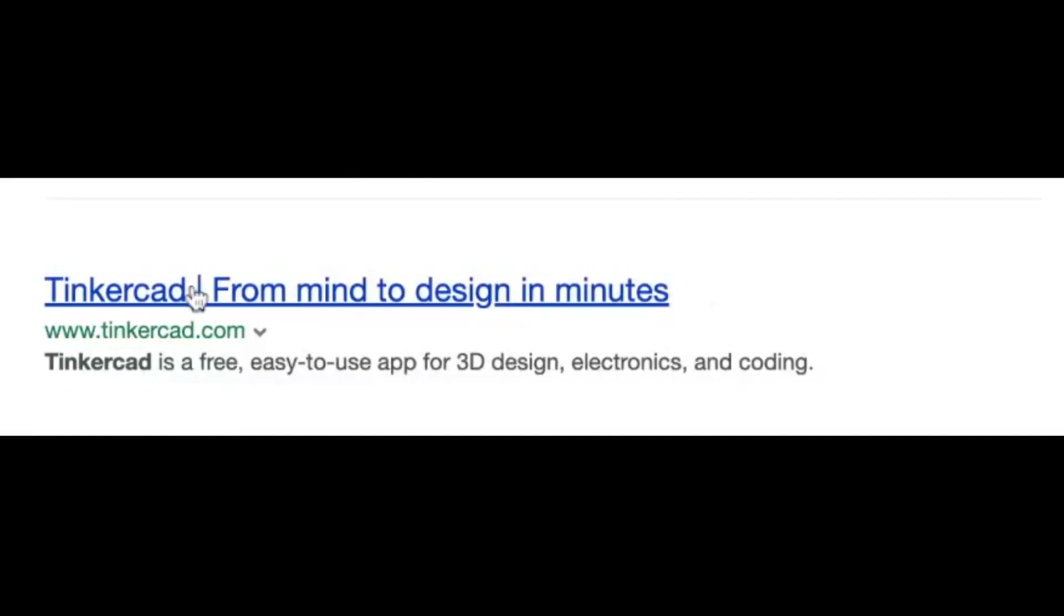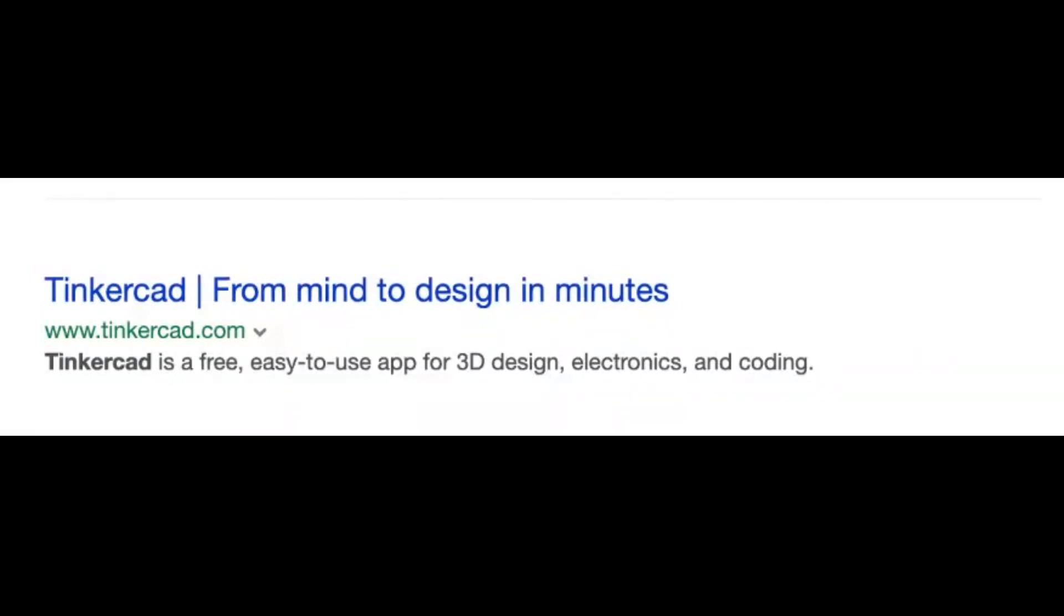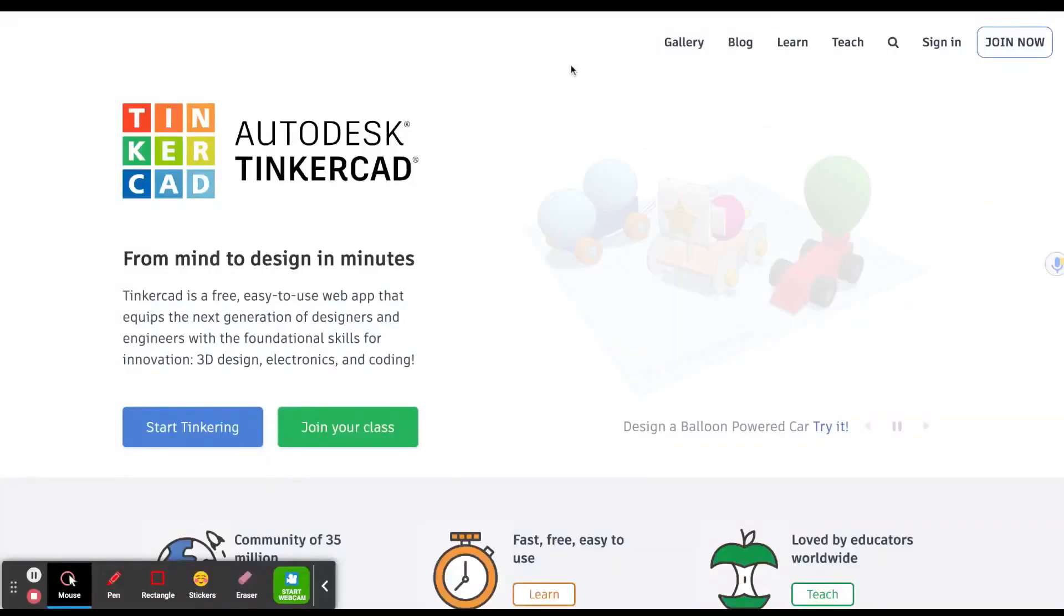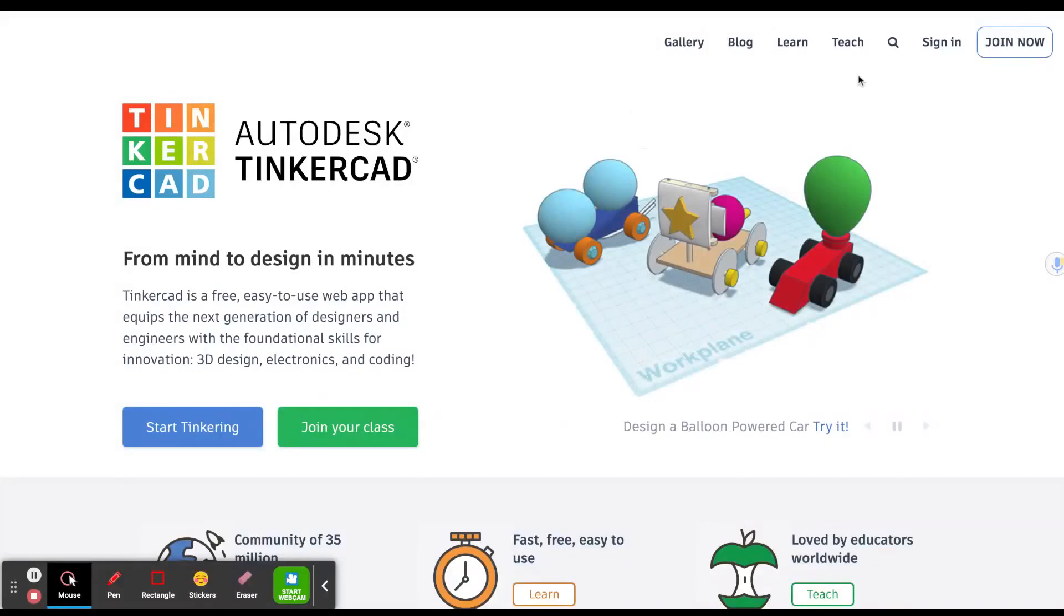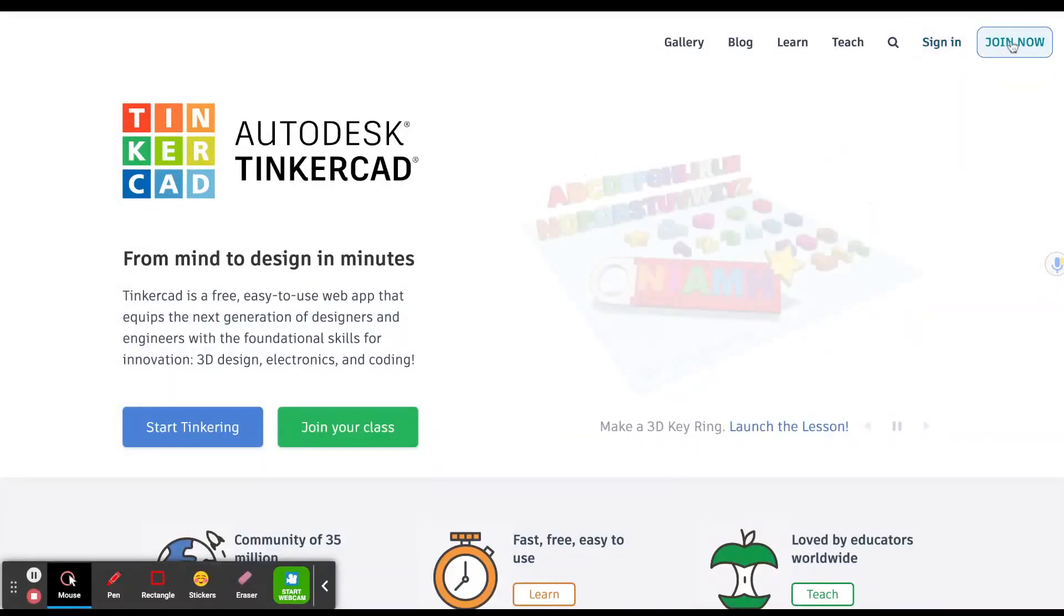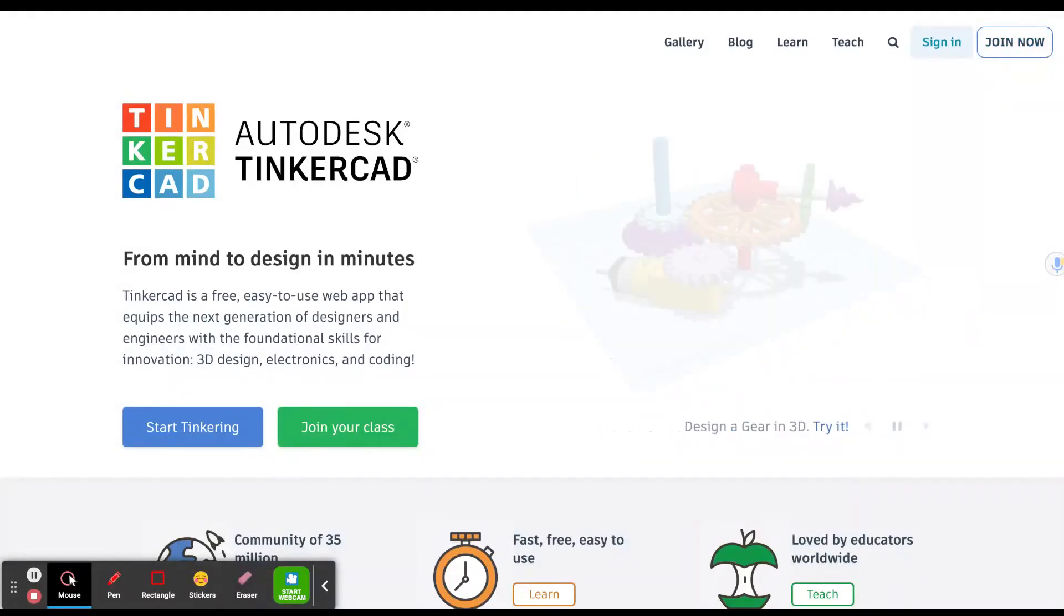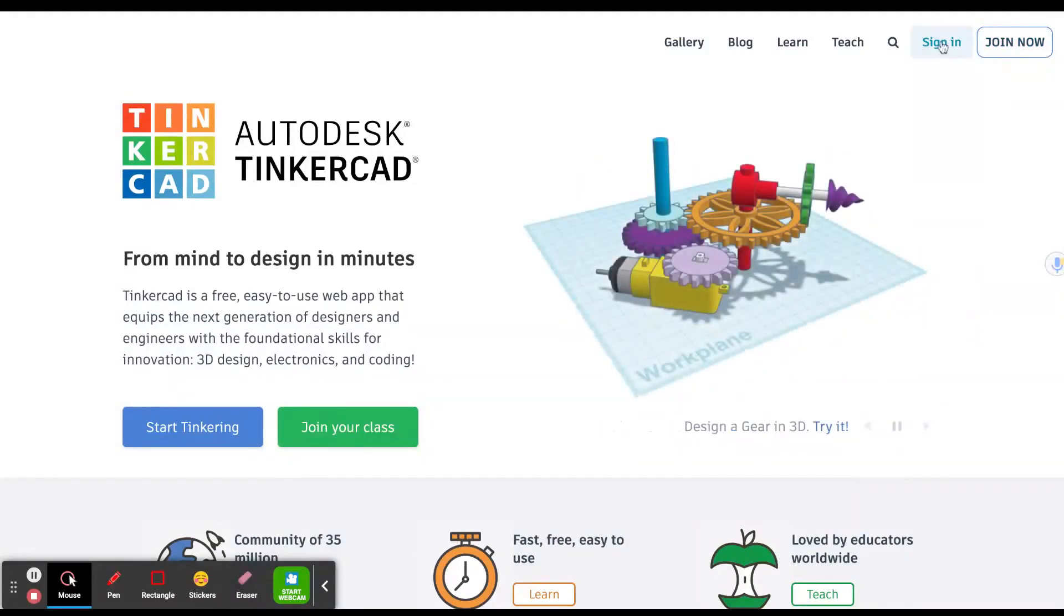Please Google Tinkercad and then open this app. When Tinkercad opens, you'll see an option of sign in or join now. If you're like me, you have already joined Tinkercad and you can click the sign in and then sign in with Google.